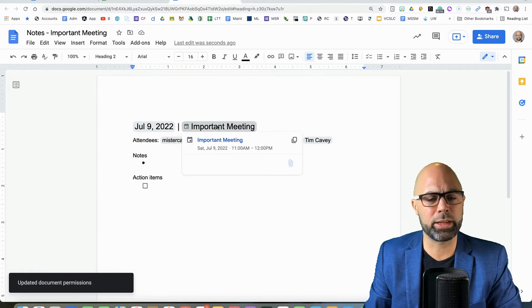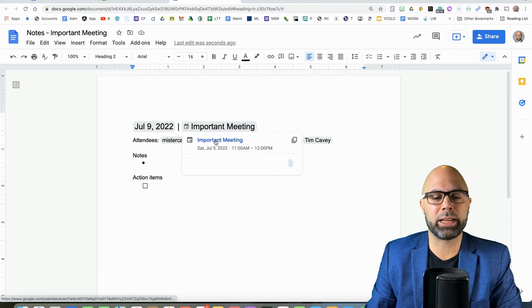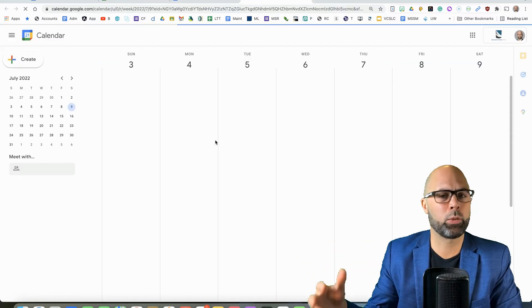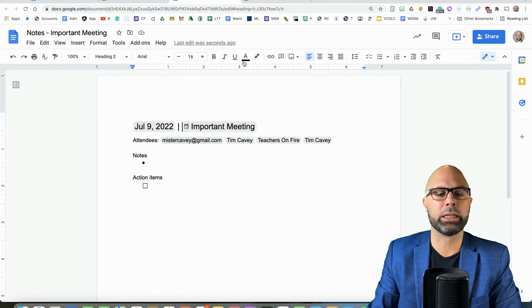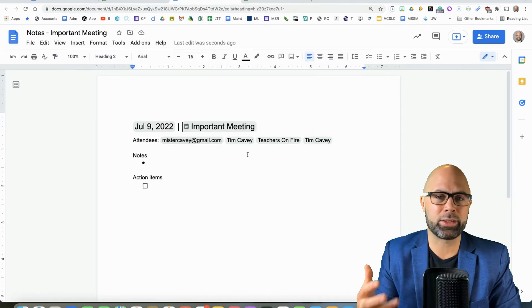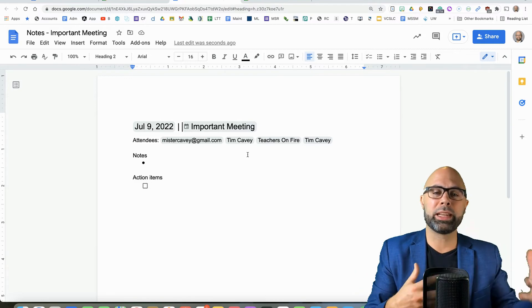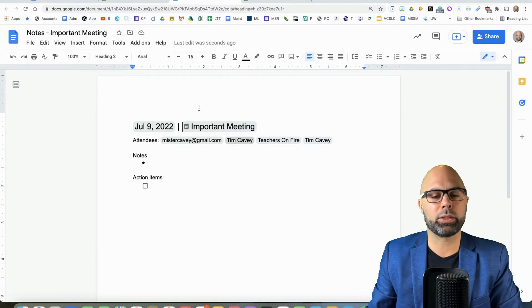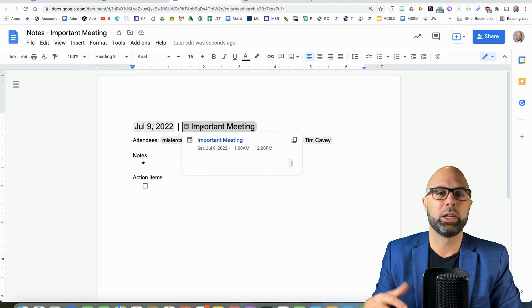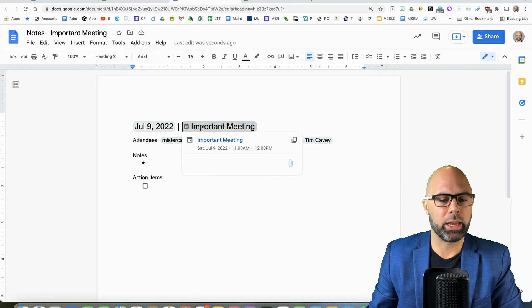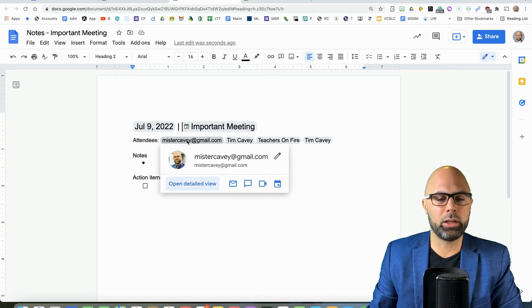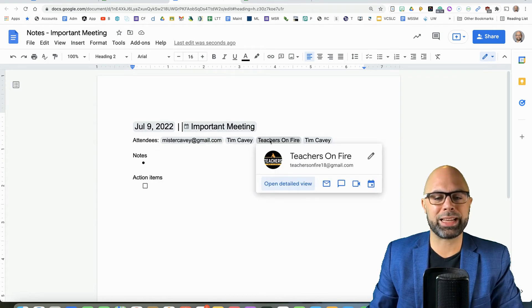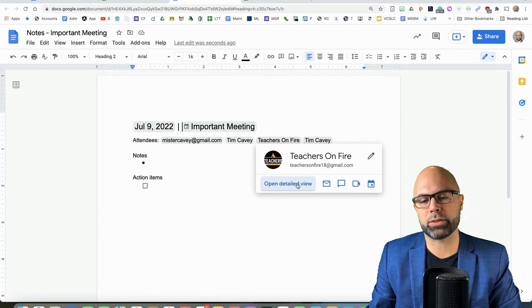So again, a couple of things. The name of the event is hyperlinked, and it links back to the calendar. Now, you might say, why would I ever want to go back to the calendar? I just came from the calendar. Well, keep in mind, you may access this doc in your drive in the future, completely in isolation from this event, and you may want to be able to go back to the calendar and take a look at where this event occurred and what else was going on at the time. And then all of these attendees are hyperlinked as well.